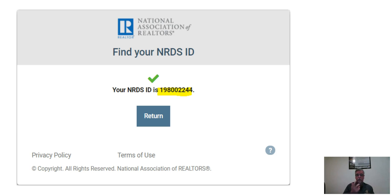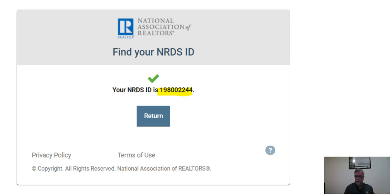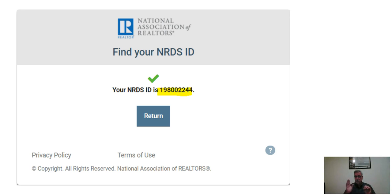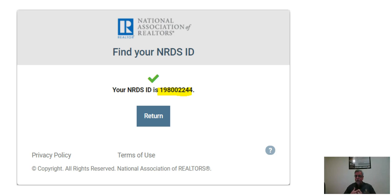And there it is, in all of its glory, my NRDS number. Yours, of course, will be different. What you should do at this moment is take your cursor and copy that number into the clipboard of your computer. You're going to need it.